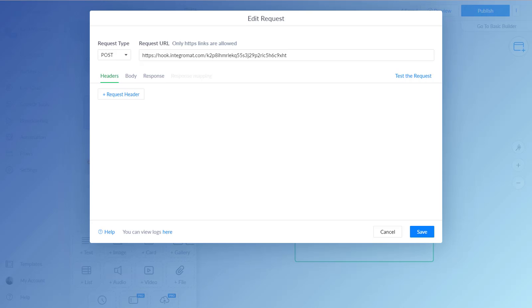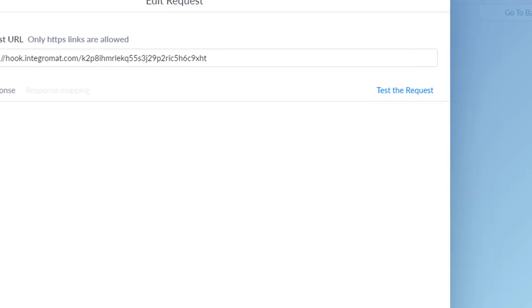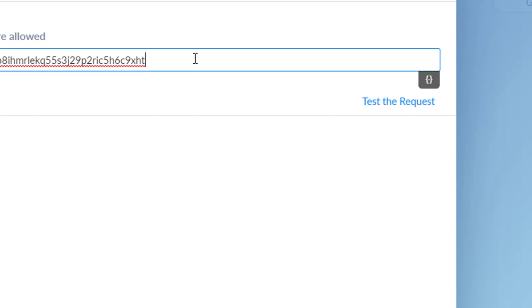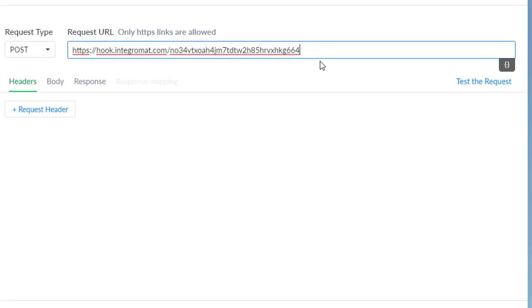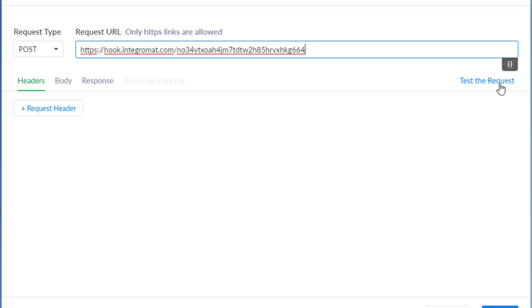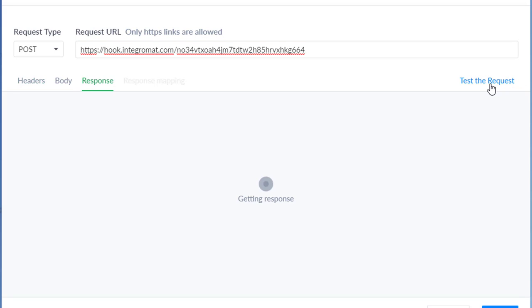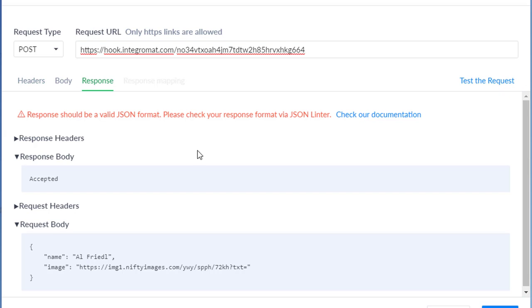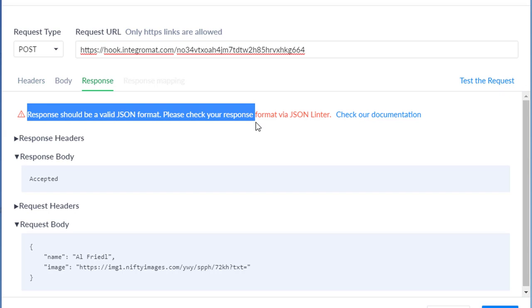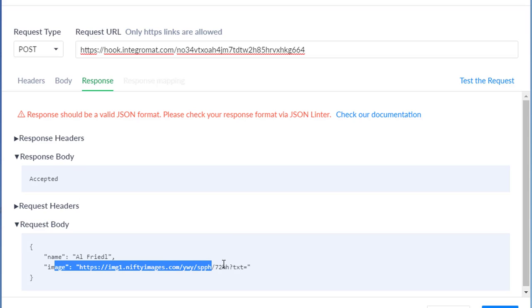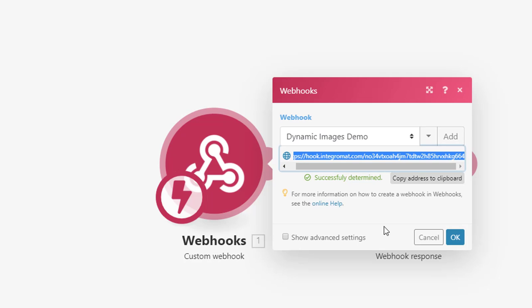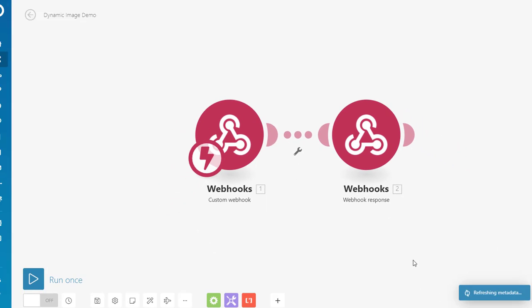So I go back over here to my ManyChat. And I'm going to paste in the value like this. And all I have to do is hit test the request. And you'll get this error. It says response couldn't be valid. But that's because it says it accepted the data. So that's only going to happen the first time. And you'll notice I'm passing a name and I'm passing the Nifty Images link. So you'll see over here back in Integromat that it says successfully determined.